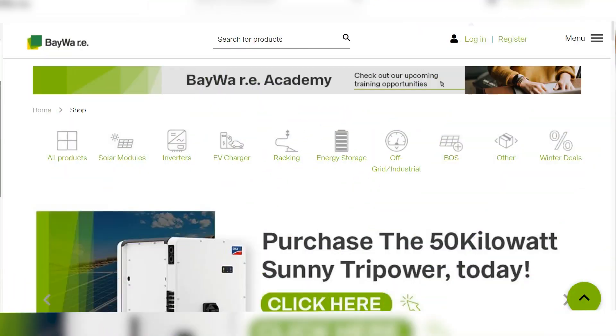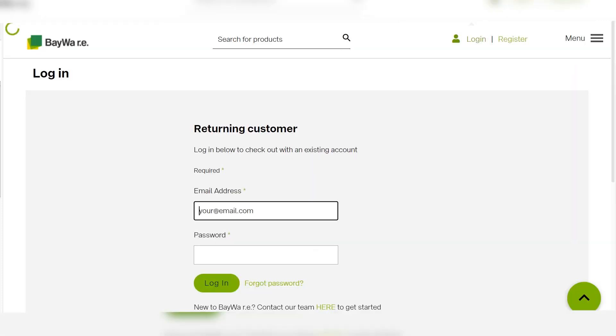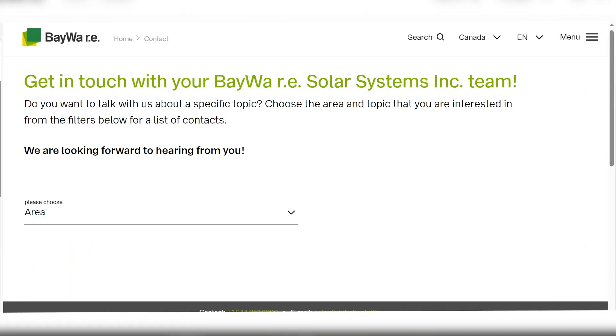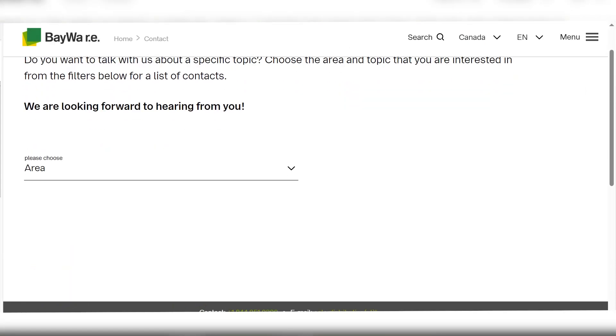Before we get started, to fully experience all the benefits our webshop can offer, apply to become a customer. To become a customer, click on register at the top right of the screen. Click on the here link to begin the process of becoming an official customer of BEWA RE.